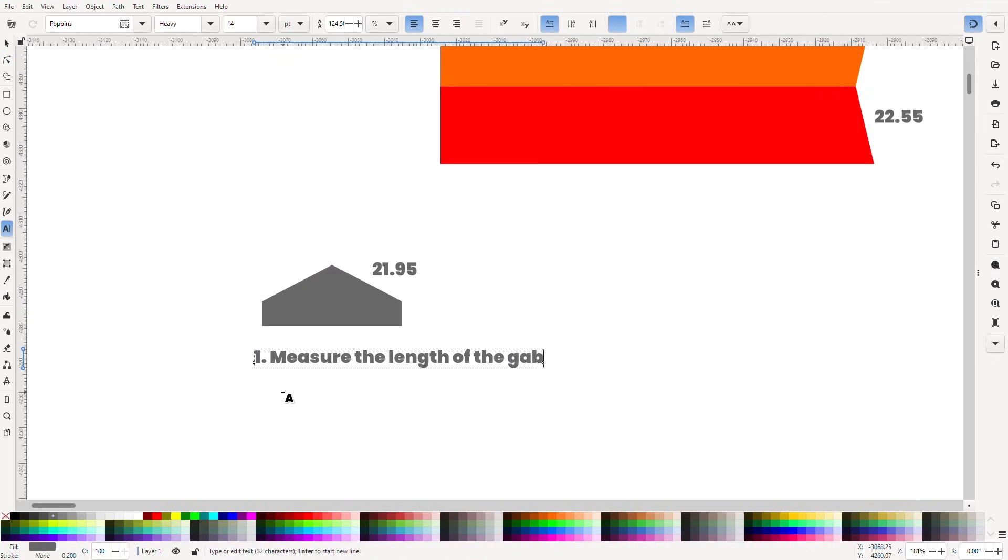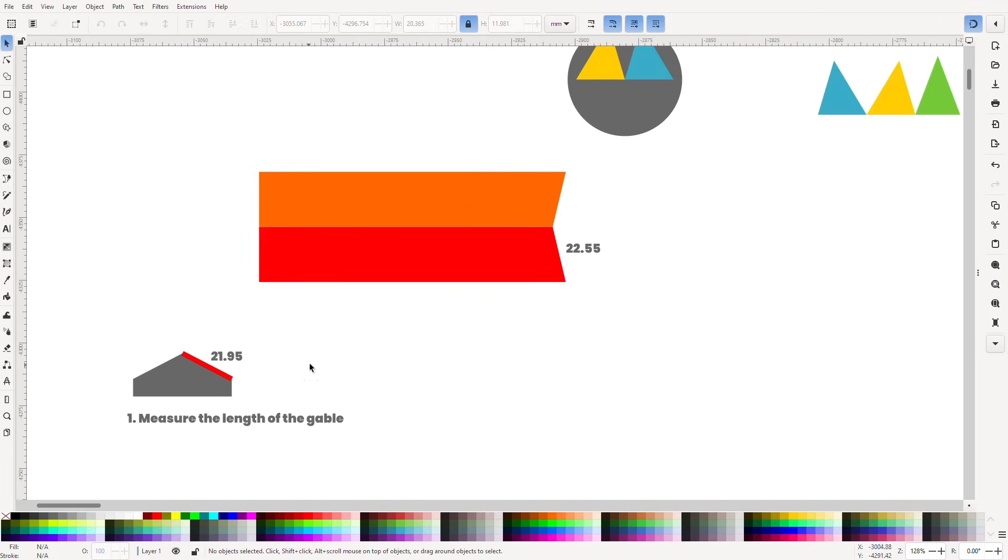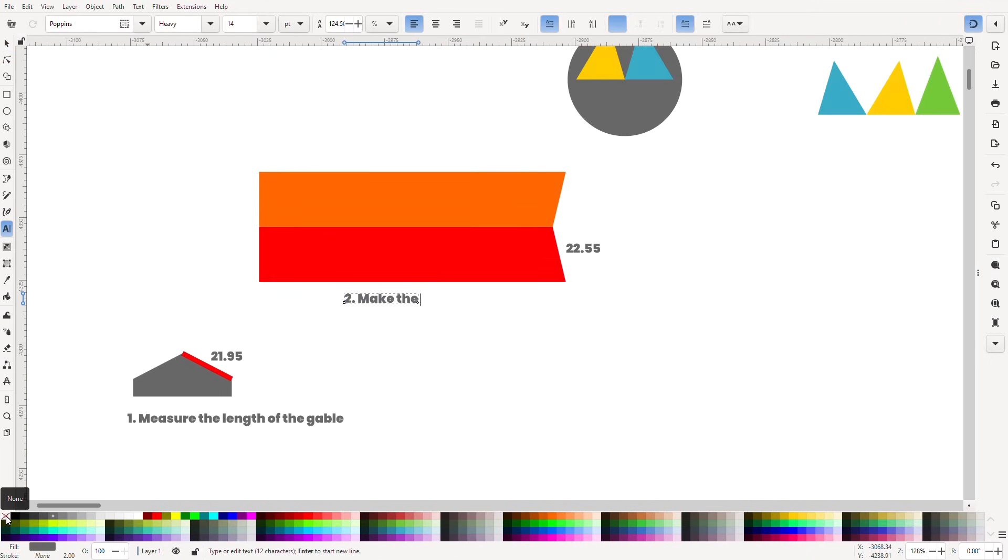Well, we've measured the length of the gable. We've stretched the height of the roof shape to that measurement.